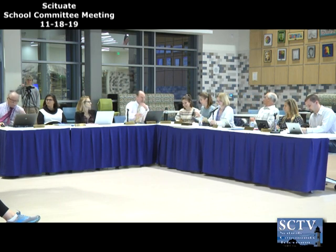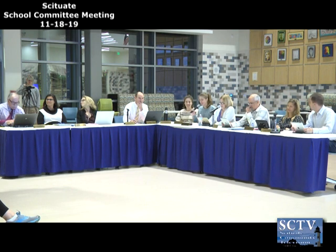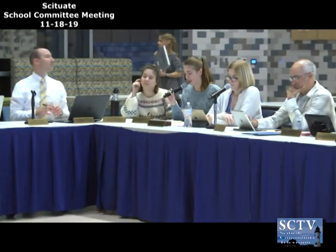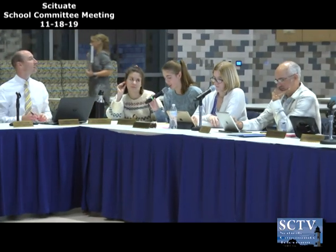Next up is the student representatives. One of the big things we wanted to highlight was the incredible amount of work the Scituate High School Drama Club has been doing. For the past few weeks they've been organizing three big events, and they have a fourth one coming up.